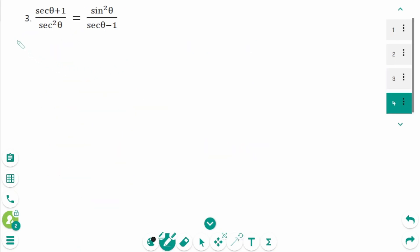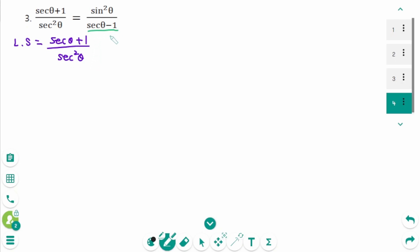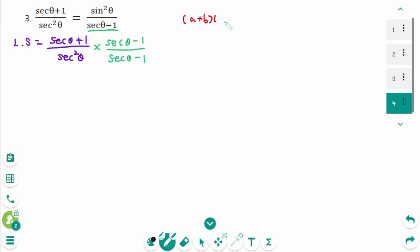Question 3, the last one. The left side is (sec θ plus 1) over sec²θ. Since (sec θ minus 1) is in the denominator on the right-hand side, we multiply (sec θ plus 1)(sec θ minus 1) using the identity (a plus b)(a minus b) equals a squared minus b squared.